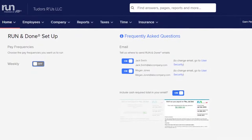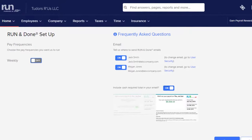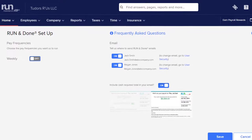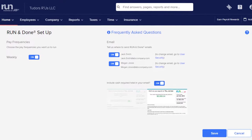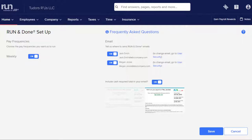If you enter the same payroll data every pay period, use Run & Done to save time by automating your payroll. Find Run & Done on the payroll landing page.